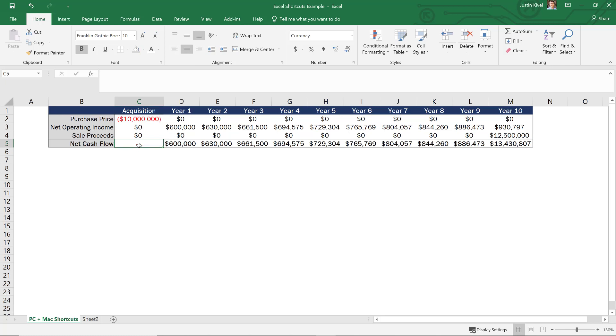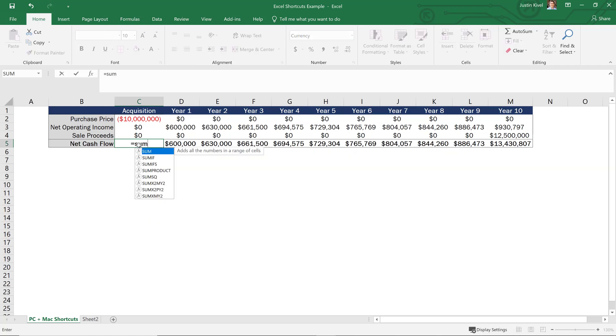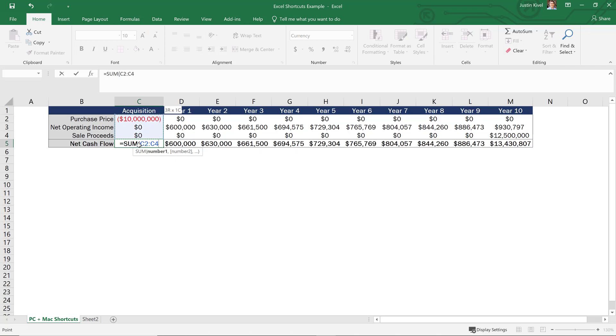Now, what you could do if I delete this is type in equals sum and use the sum function and just highlight all three numbers right here. And that would work. And that would give you your sum.